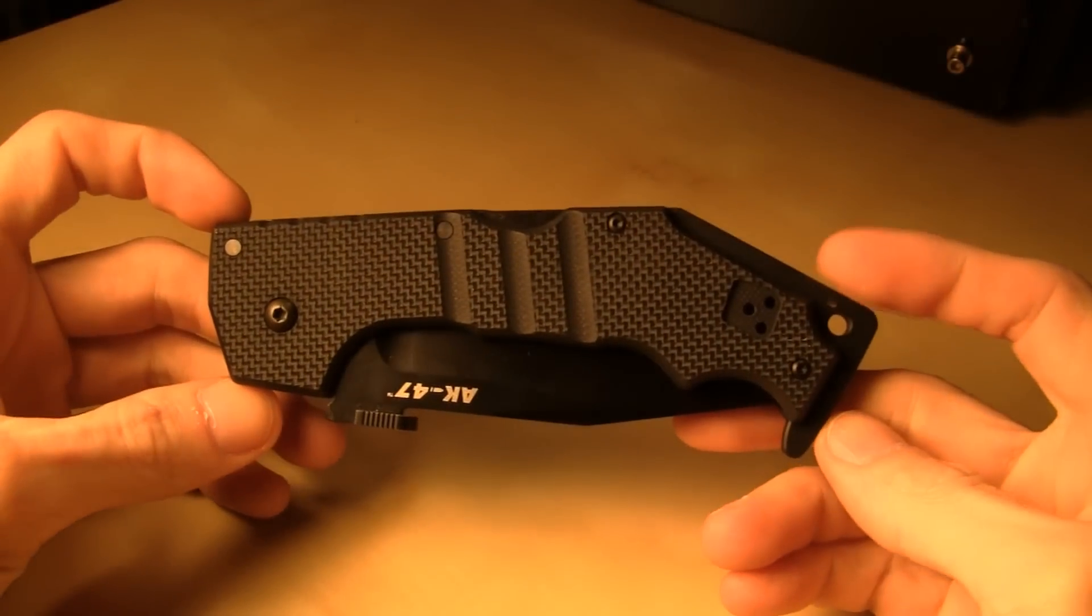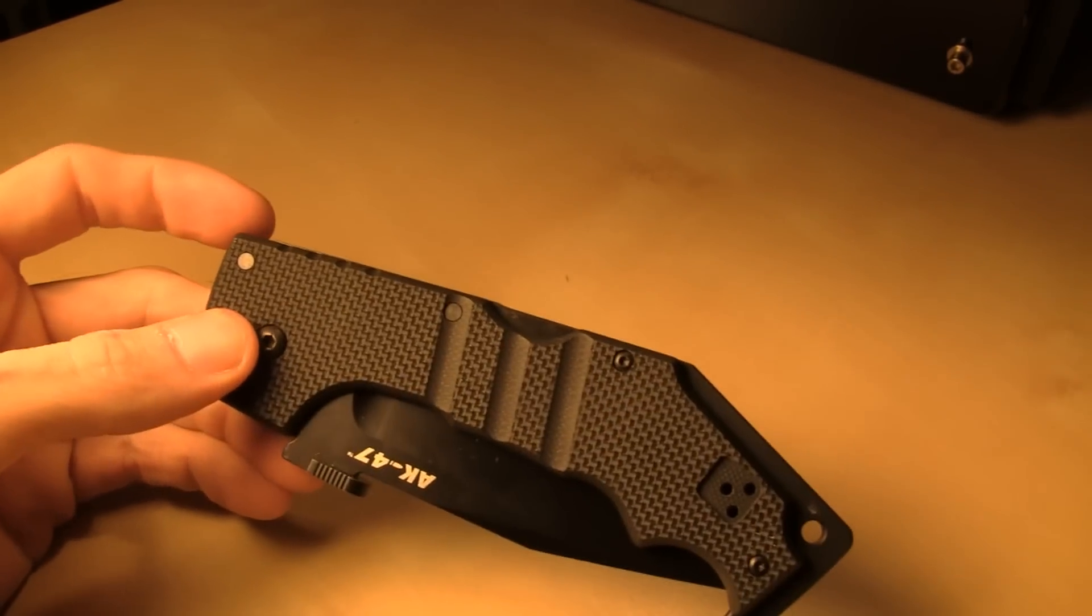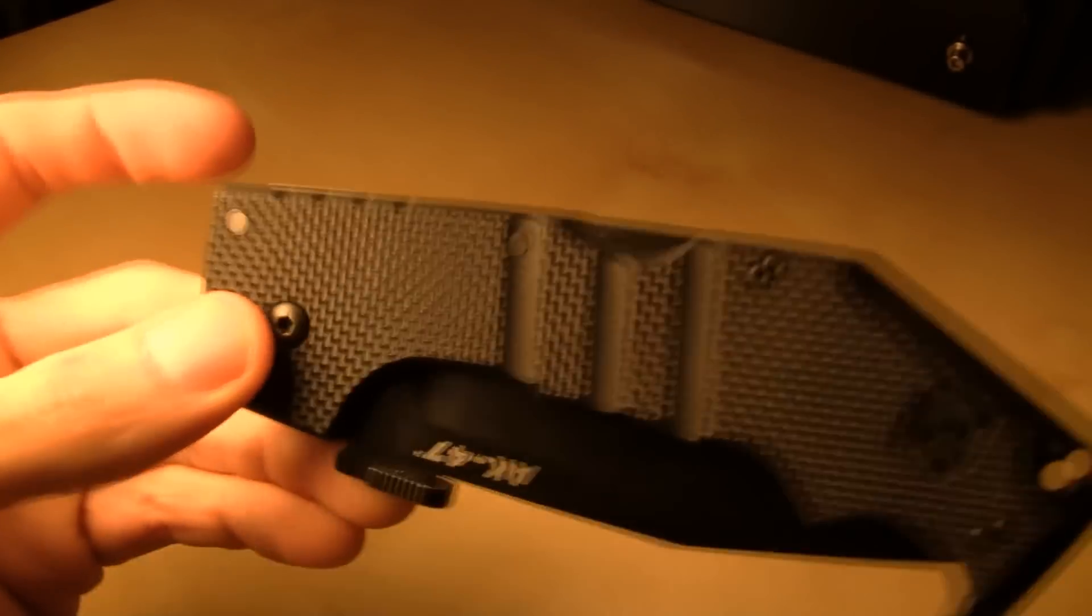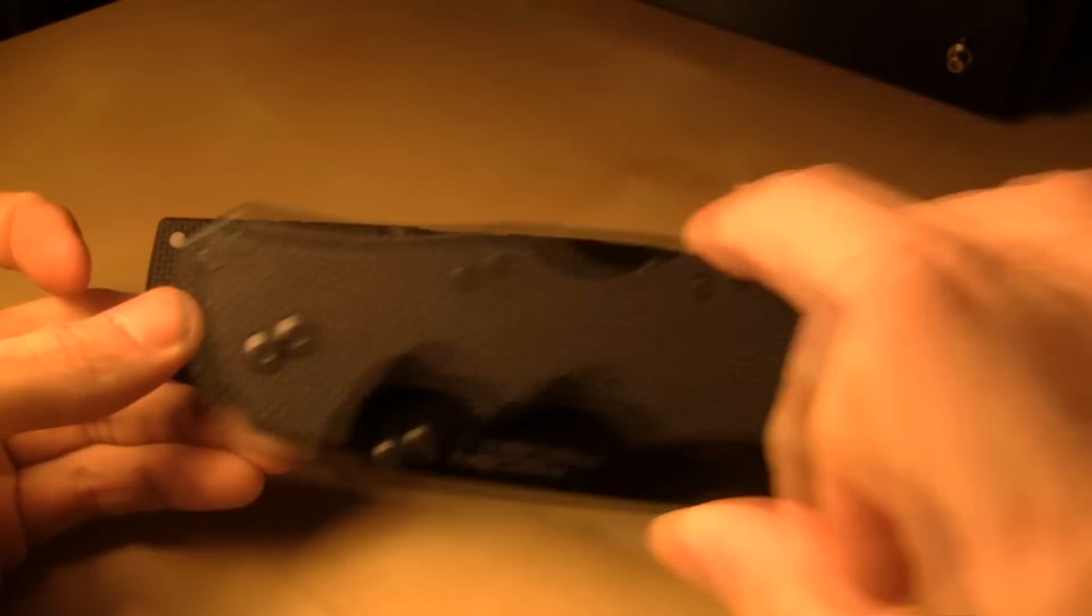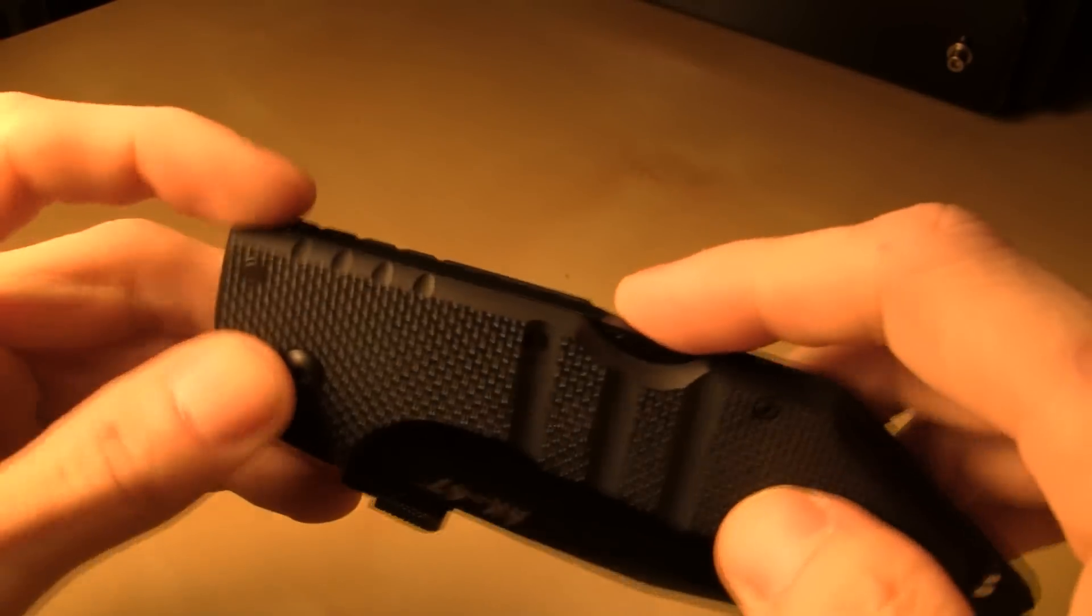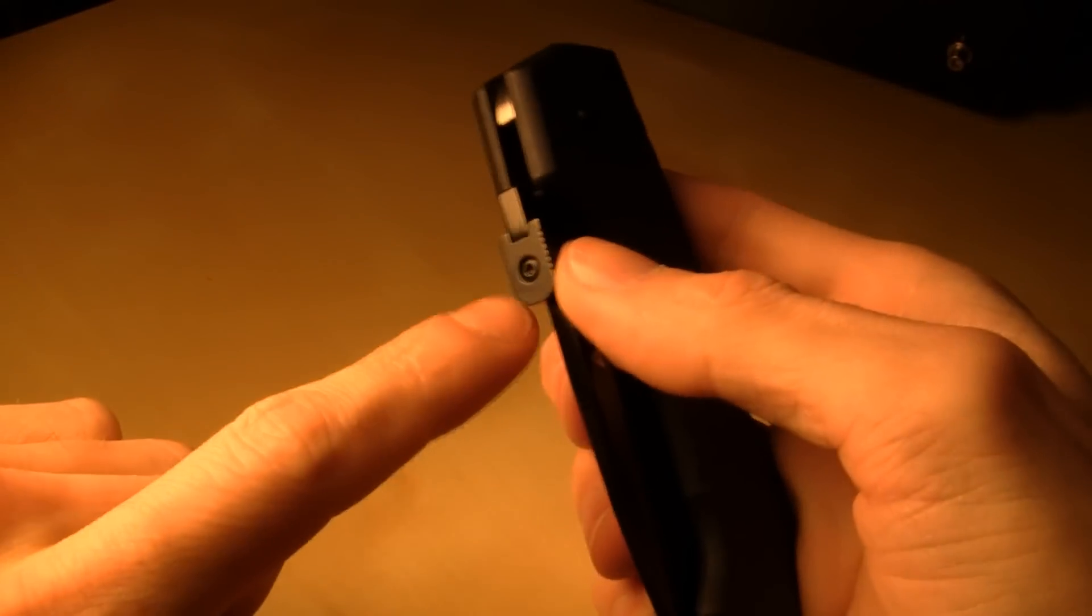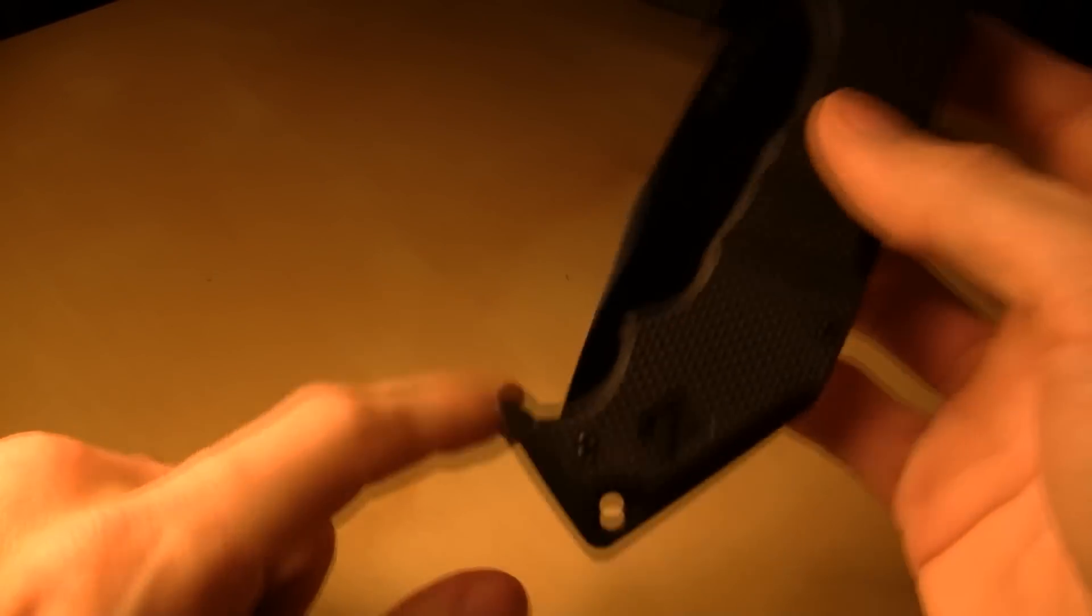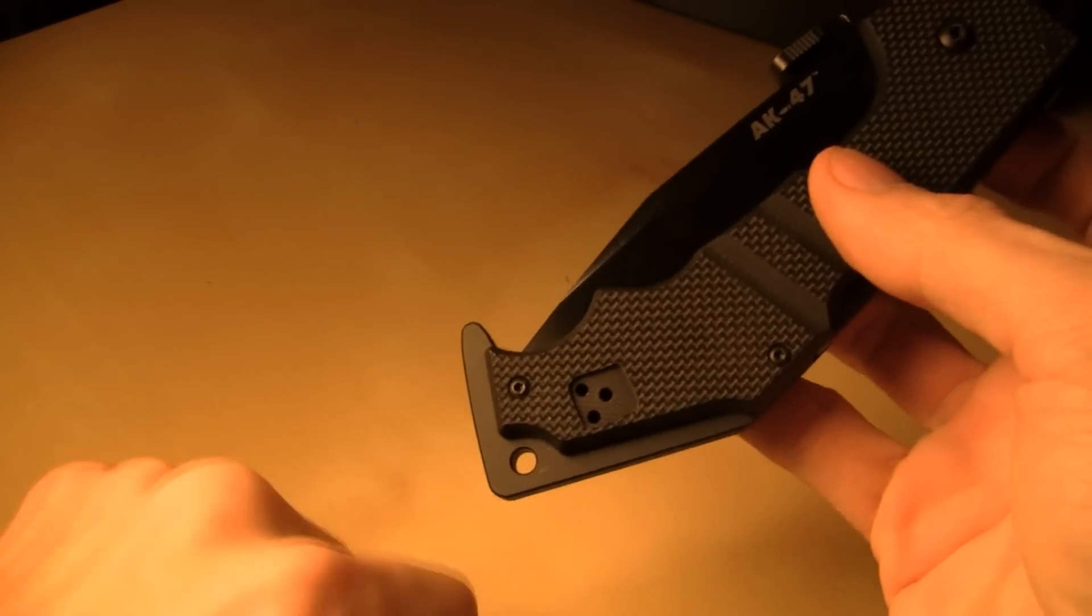Next up we got kind of similar to the Recon Ones with some extra features that I like, the AK-47. The new version, the old version had the Ultra Lock, the new version of course has the triad lock like the new Recons. I really like it. Got the thumb disc or plate whatever you want to call it, got your little wave feature here, got your aluminum pommel or whatever strike down or something.